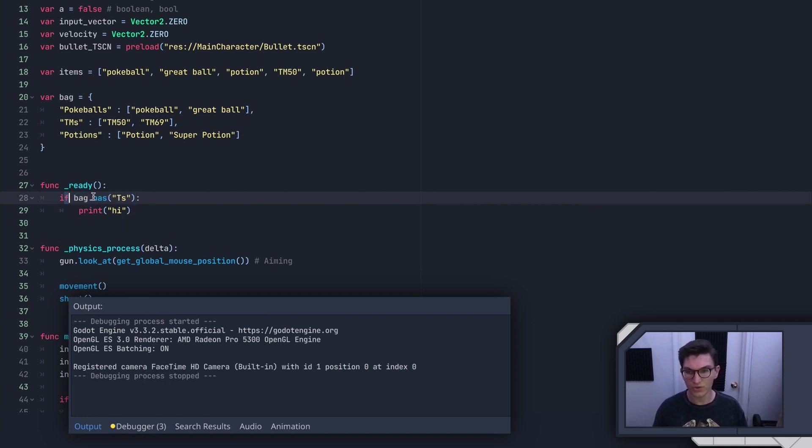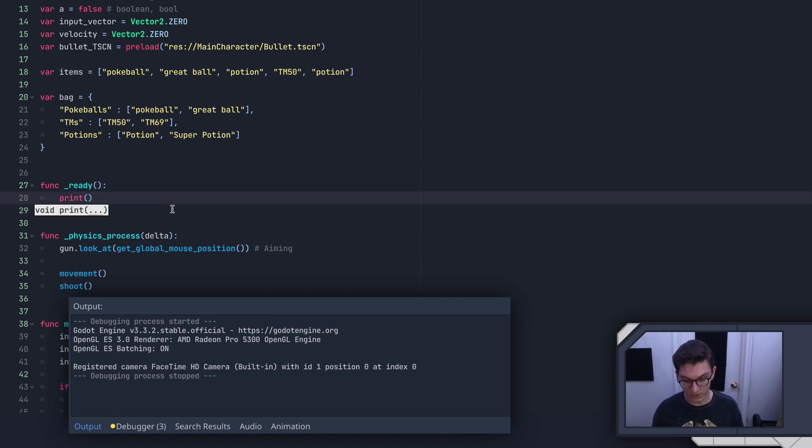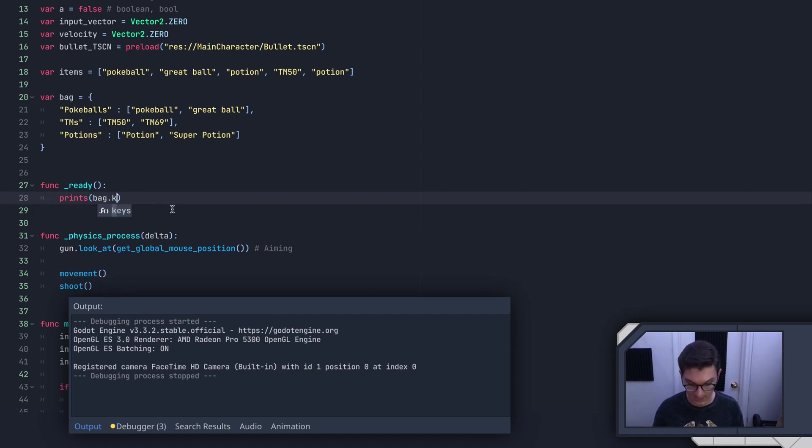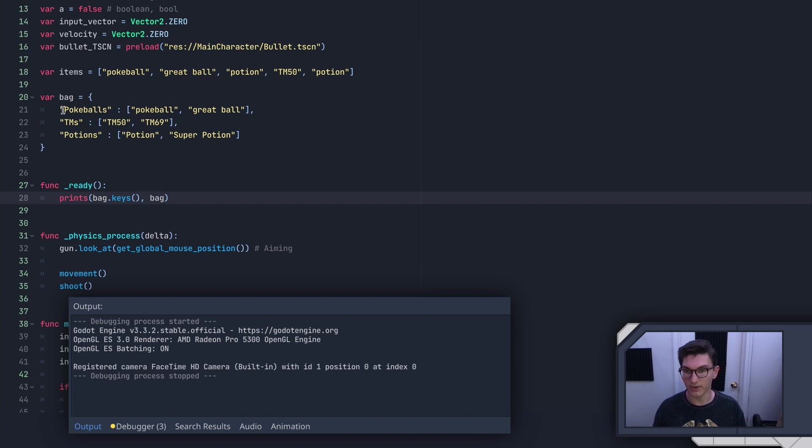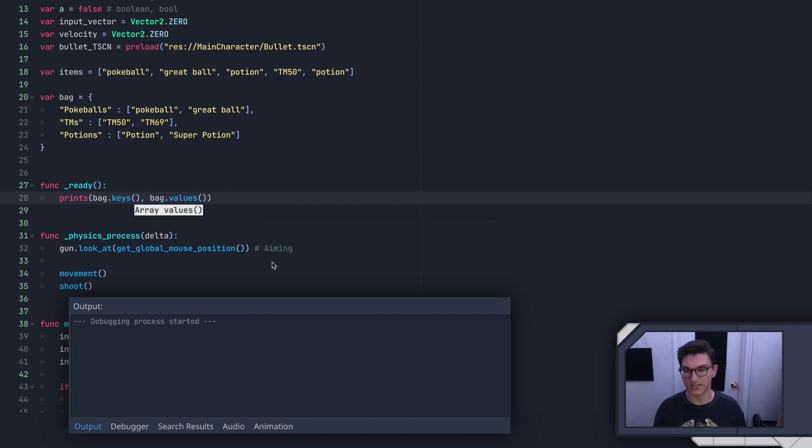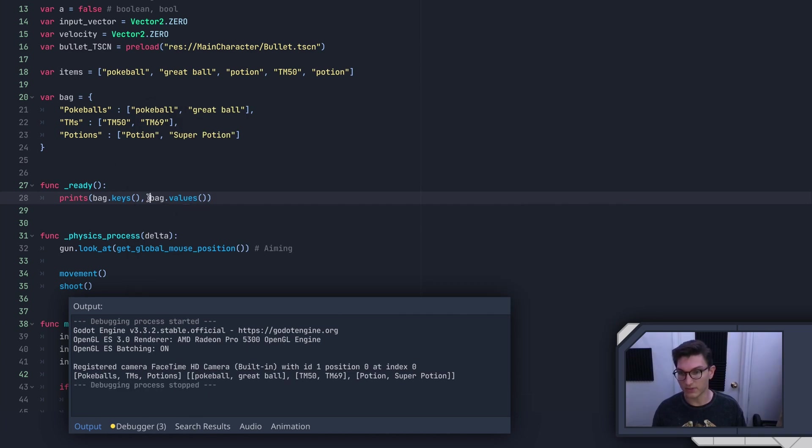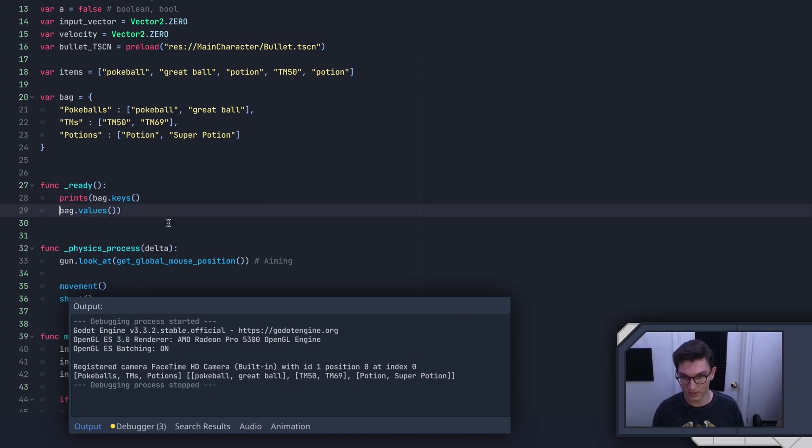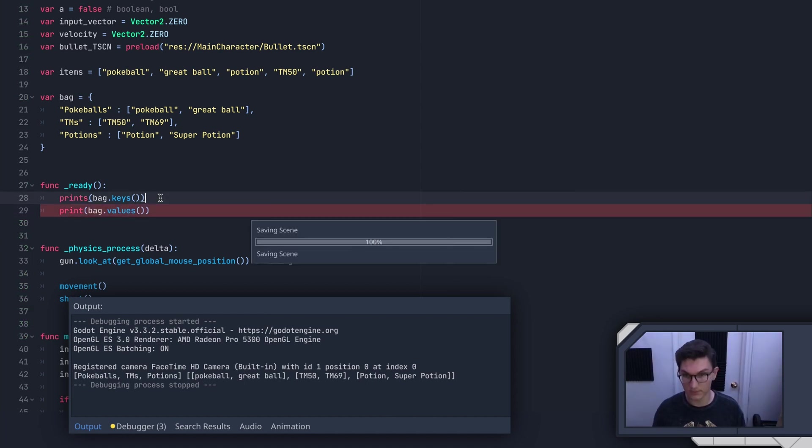Now, you can also do something pretty cool, which is something we'll definitely use later on, which is we can do prints, we'll do bag.keys. And this returns a list with all of the keys in the dictionary, right? So pokeballs, tms, potions. Then we have bag.values. And what this does is this returns all the values in the dictionary as a list. So if we print this, we can see we've got one list, which is pokeballs, tms, potions.